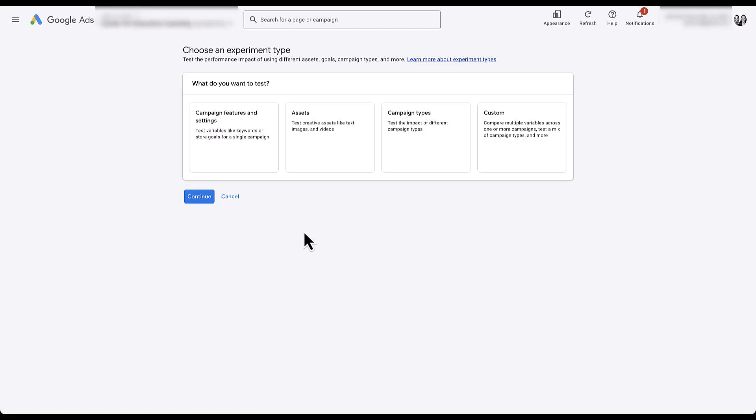For the most part, it looks like it's rolled out to all accounts — I couldn't even find an old version to show you. So hopefully you already have it, but if you don't, just be patient, it'll come soon. For testing the assets, we've got to choose Assets as what we want to test.